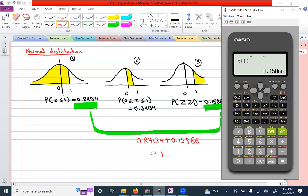I used z equals one as an example, but you can use any number and calculate the area to the left, to the right, or from zero to that value using the three keys P, Q, and R. Thank you for watching. I hope this is helpful to all who found calculating the area using the normal table difficult — you can use the calculator to solve these questions.